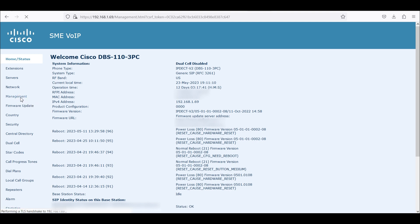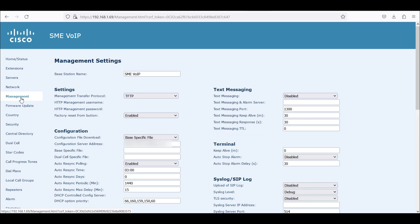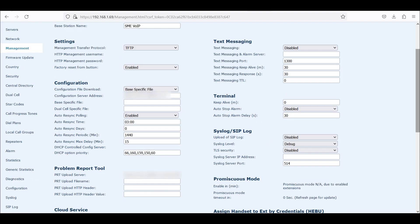We're going to use a base station, DBS 110. We're going to go to Management, then down to where it says Syslog/SIPlog. We're going to enable the messaging — where it says upload of SIPlog, we'll set it to enable. We're going to make sure the syslog level is Debug. We're keeping security off because we want to capture these packets via Wireshark and take a look at the payload.